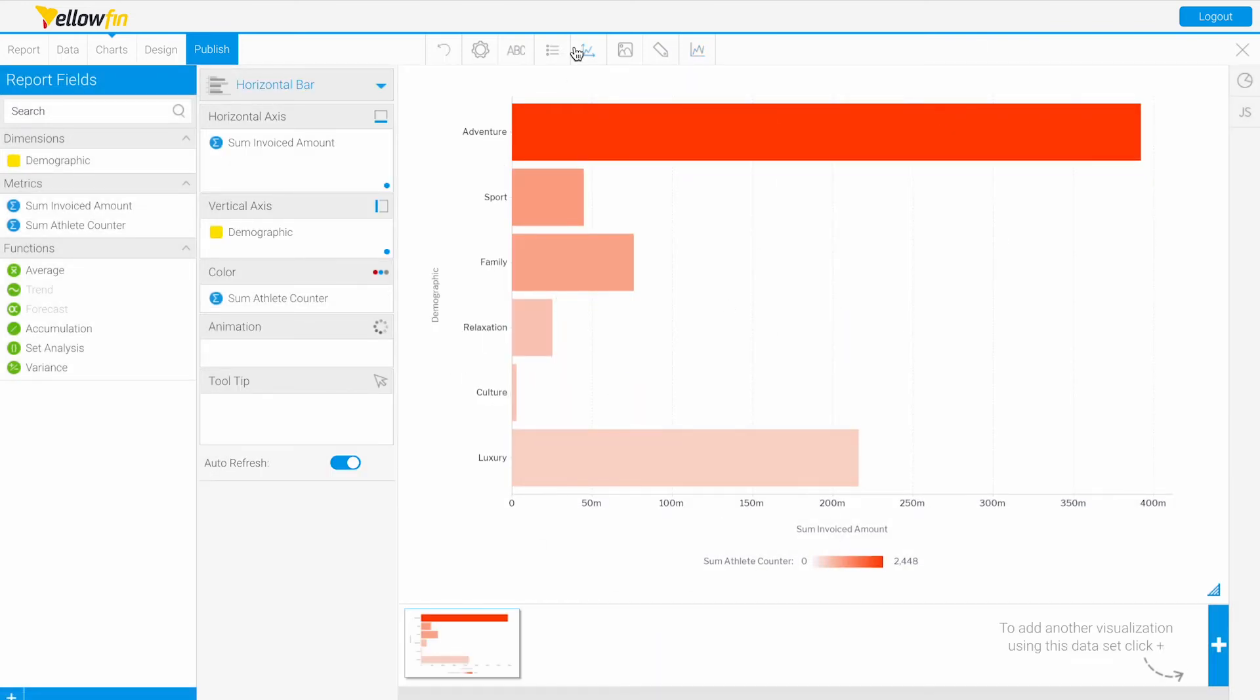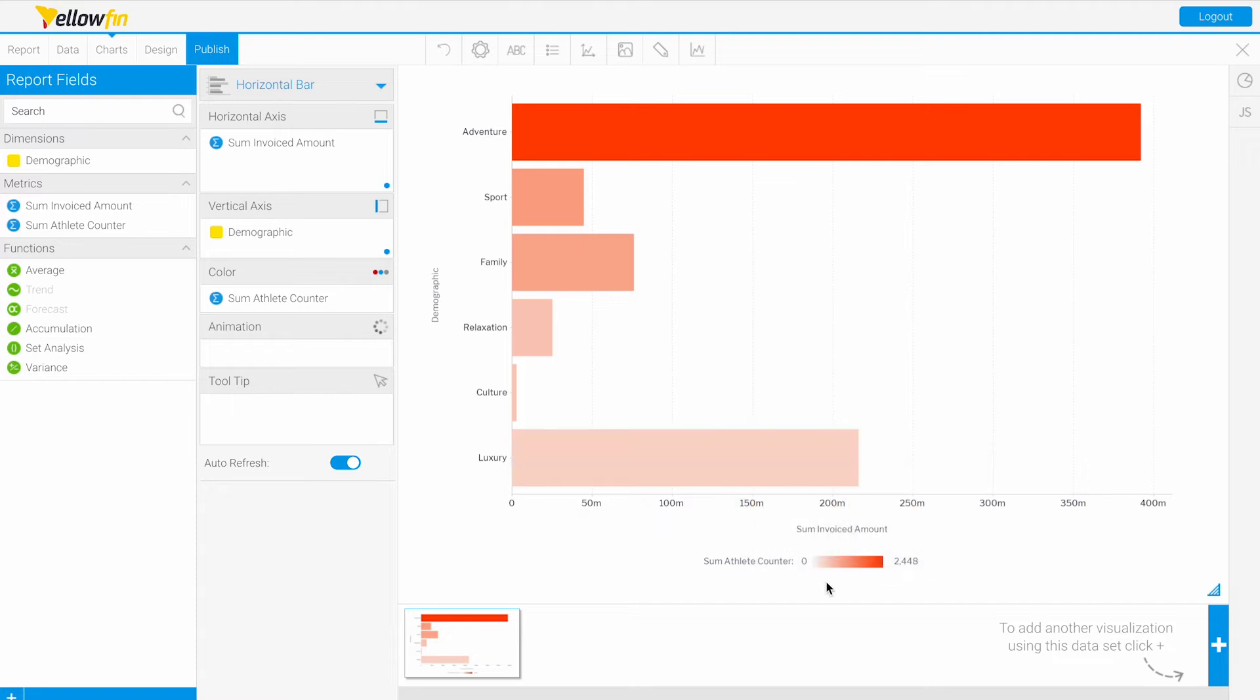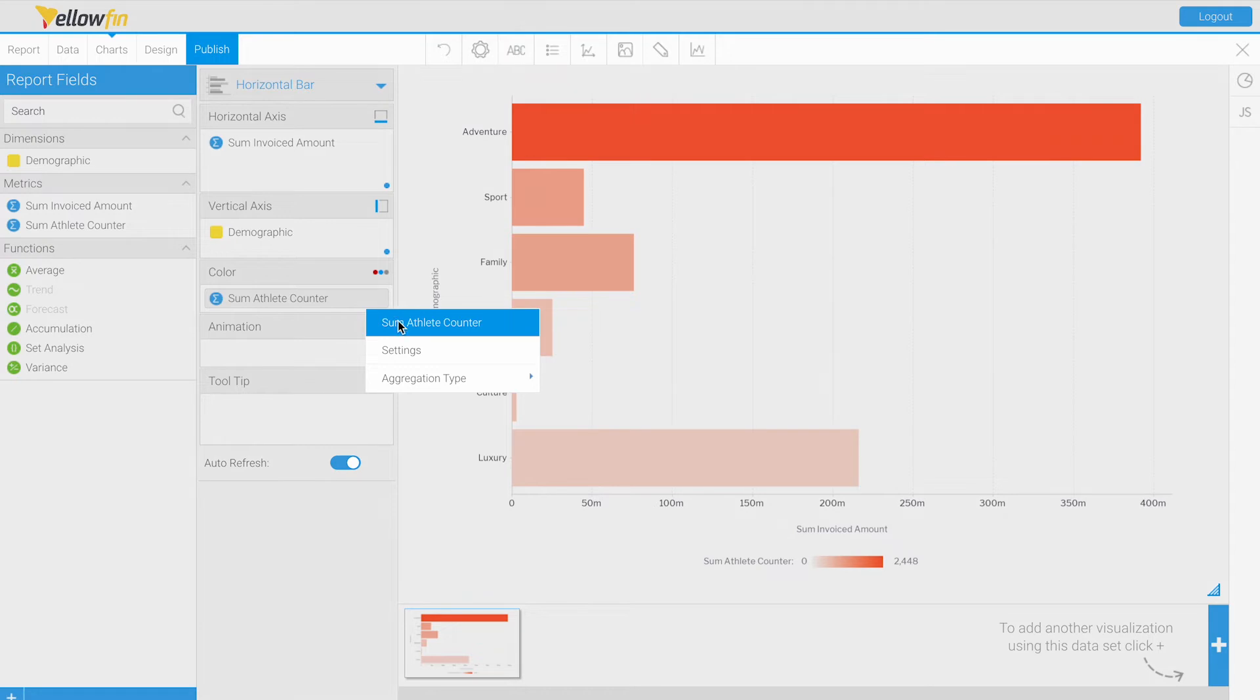When I close out of that and update, we see that it's all red, different shades of red. That's because none of our athlete counter numbers are negative—they're all positive, just some are closer to zero or more gray.